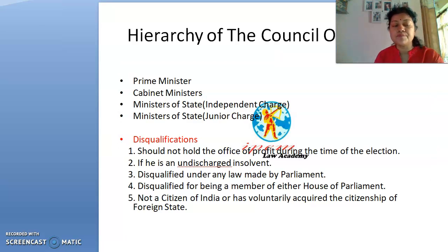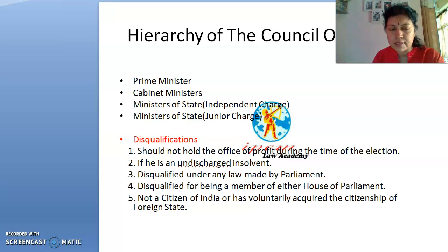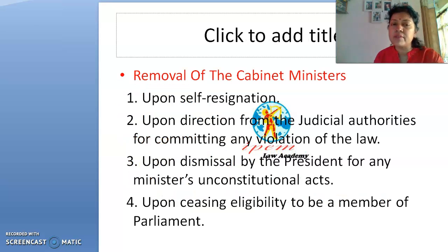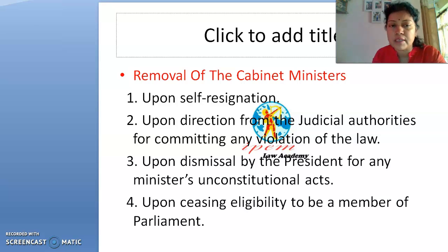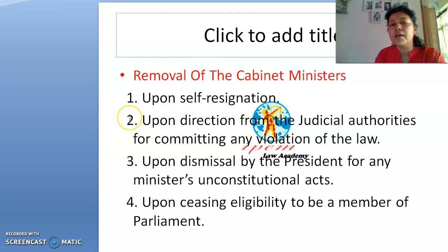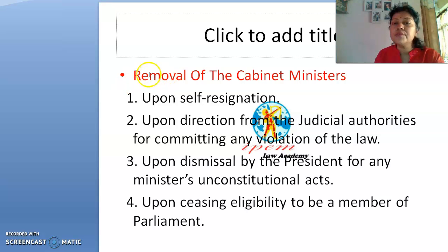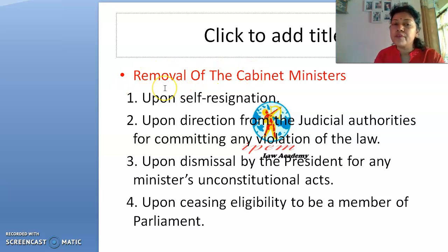Students sometimes ask whether citizenship only counts for those who are citizens by birth. That is not the case. Even if you have acquired citizenship of this country by any means, you have the right to contest elections and have the right to be a cabinet rank minister or a member of Parliament.